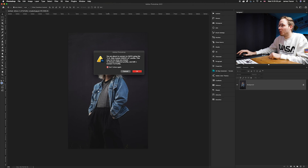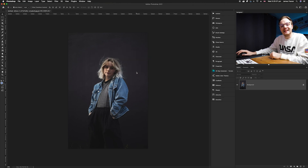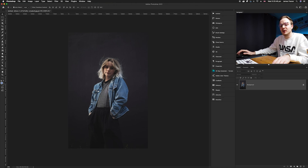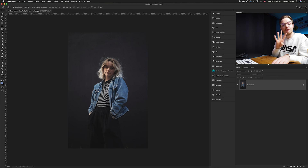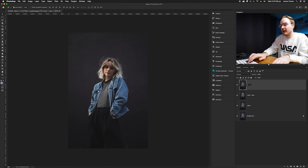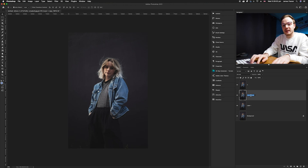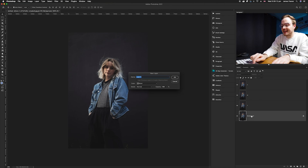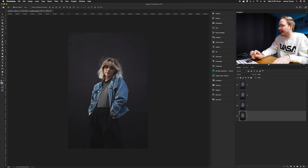A dialog box will pop up — just click OK, as it's simply converting to a different color profile. Now duplicate the background layer three times using Command+J, giving you four layers total. Name them C for cyan, M for magenta, Y for yellow, and K for black — note we use K rather than B to represent black in the CMYK color space.